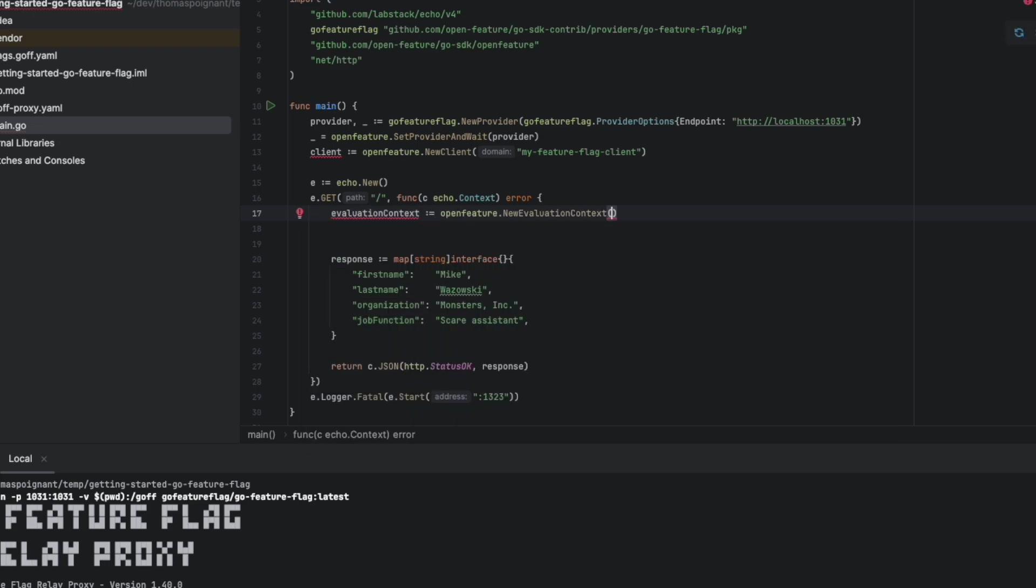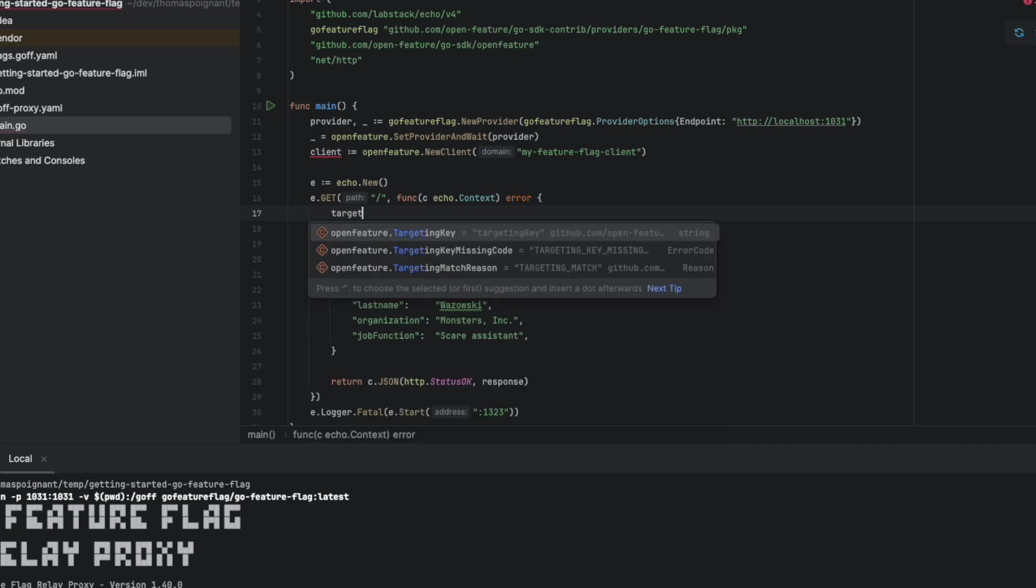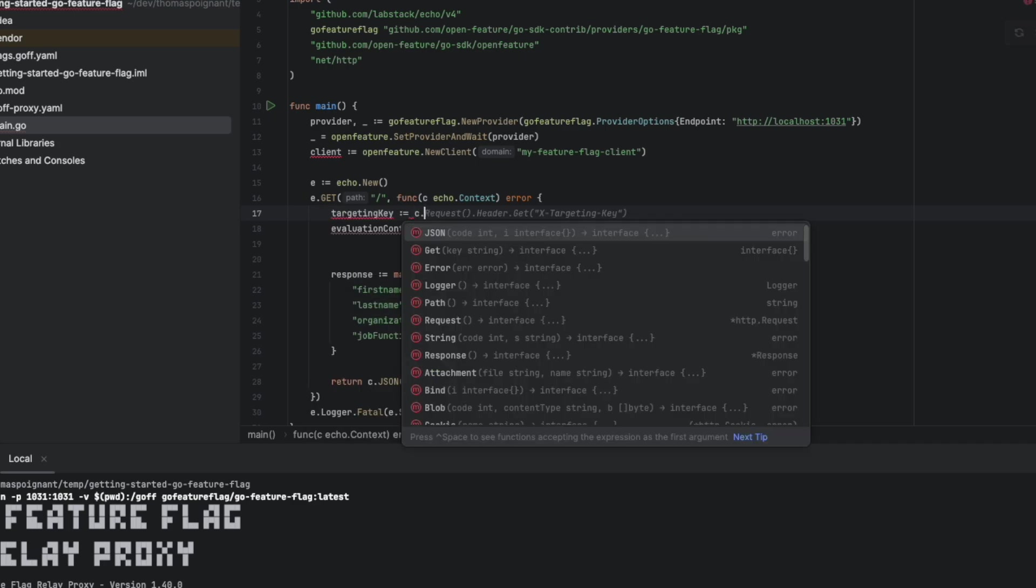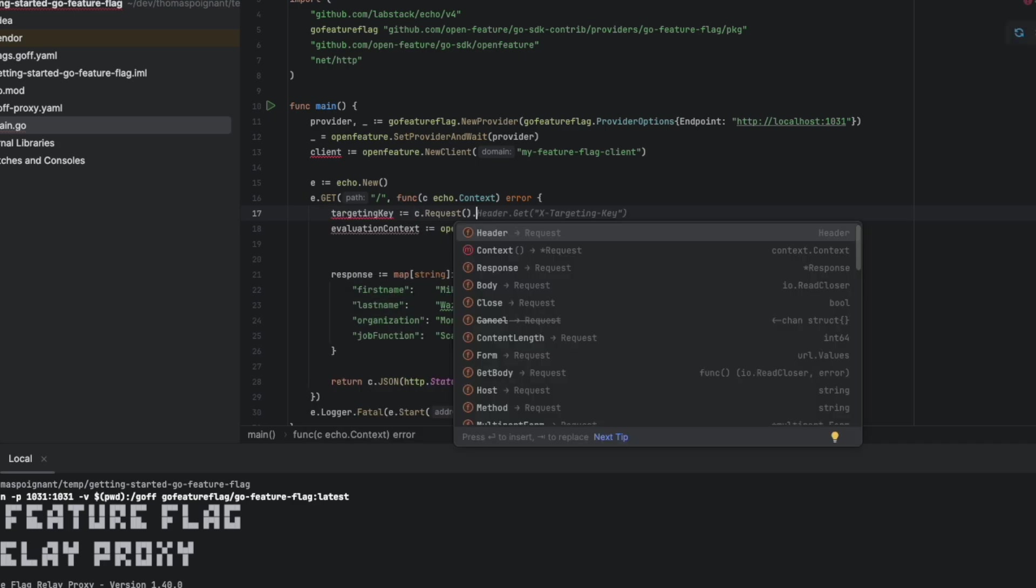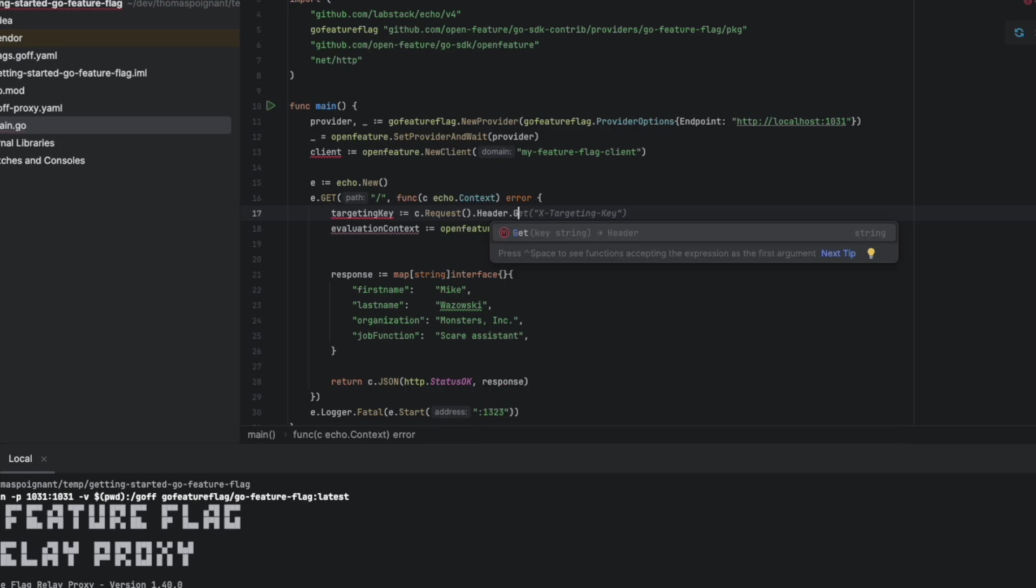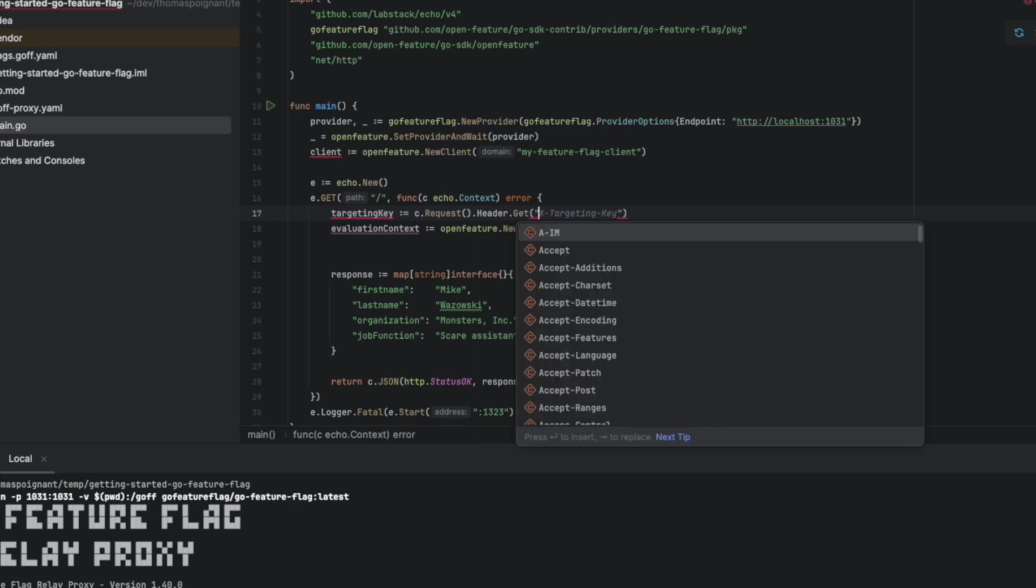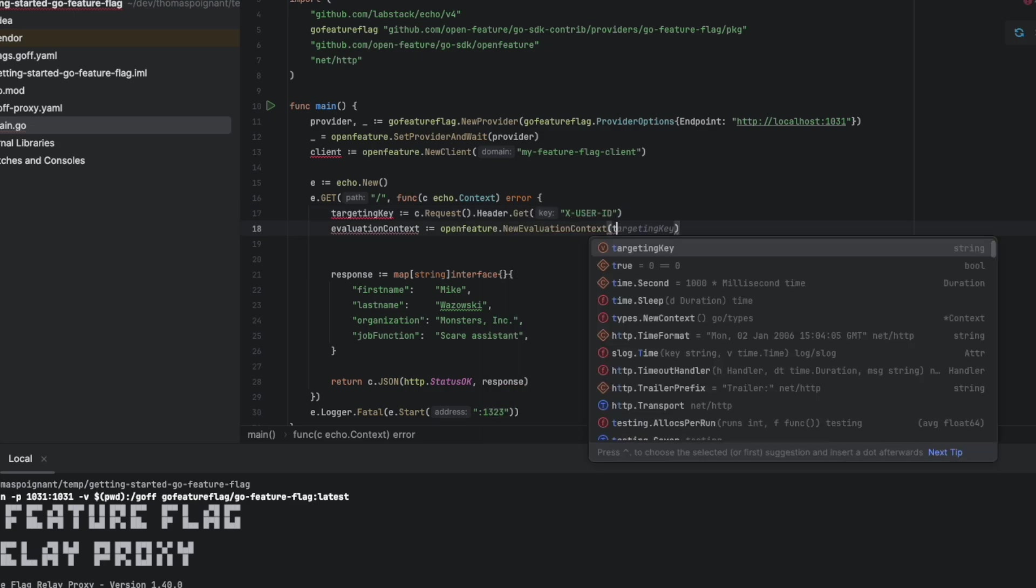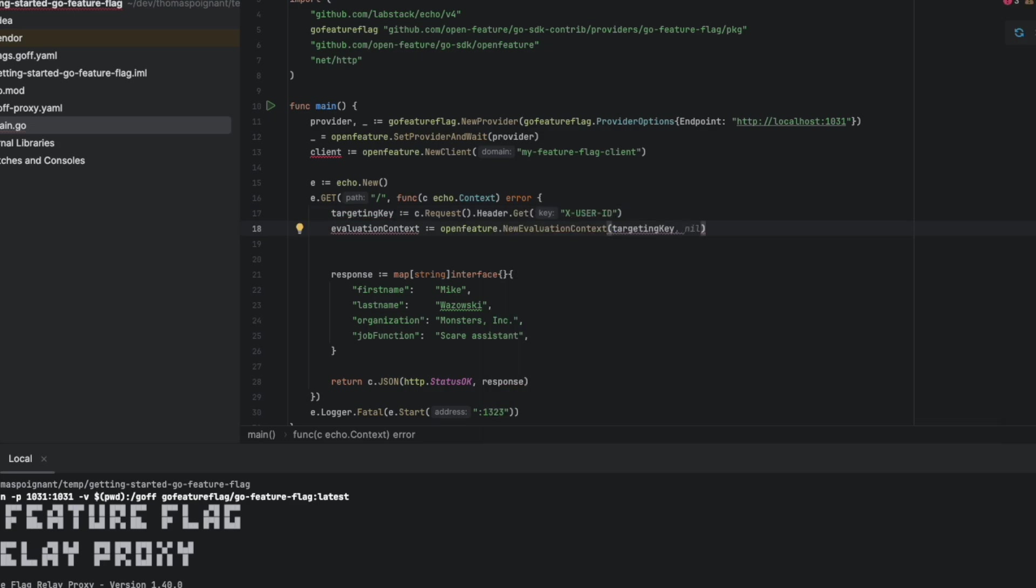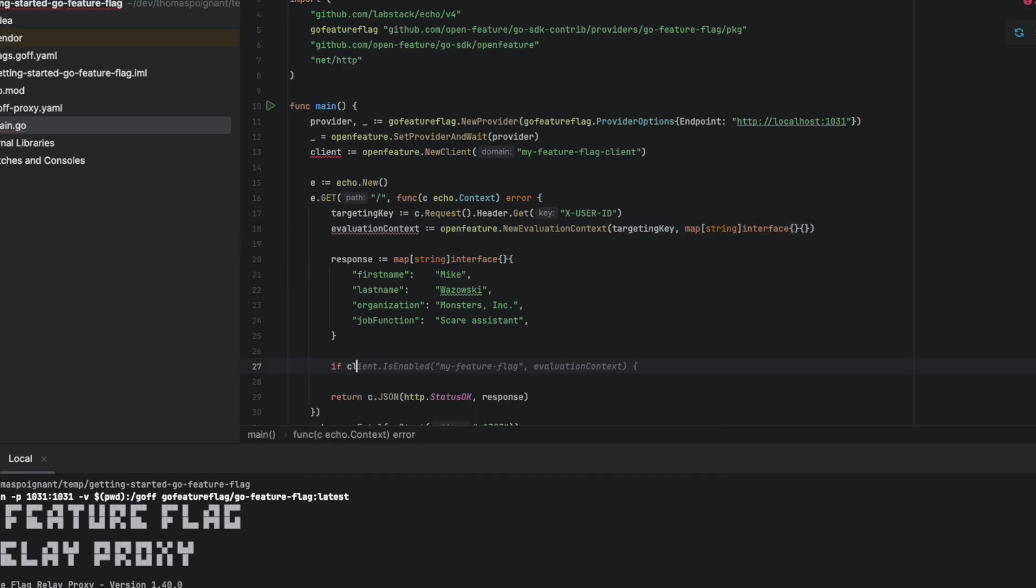For this, we need an evaluation context and an evaluation context has what we call a targeting key. Targeting key is a unique identifier for users or whatever you want. Here, we get the targeting key from the header xUserId and we set it in evaluation context.